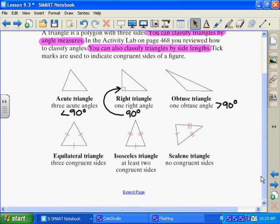An equilateral triangle has three congruent sides. Notice these little tick marks on the triangle — they use tick marks to indicate congruent sides of a figure. This one has a tick mark here, a tick mark here, and a tick mark here. That means all three sides are the exact same length. That is an equilateral triangle — three congruent sides, three all the same.